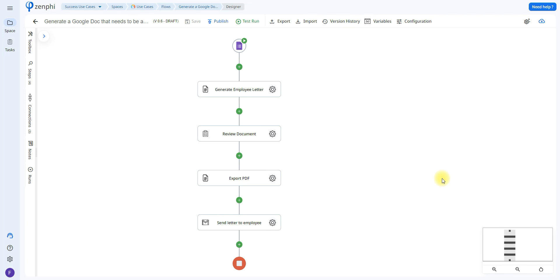Hello and welcome. Today we're going to be going over how you can create a Zenfee flow that can automatically generate a Google Doc that needs to be approved and once approved sent via email. So let's go ahead and get started.